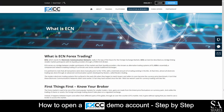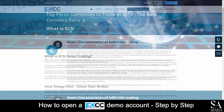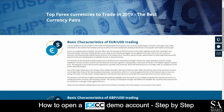FXCC also features their very own Education and Research Center, which covers various written trading topics such as the Fundamental Basics, a Daily Technical Analysis section, and more for you to read through as you please.